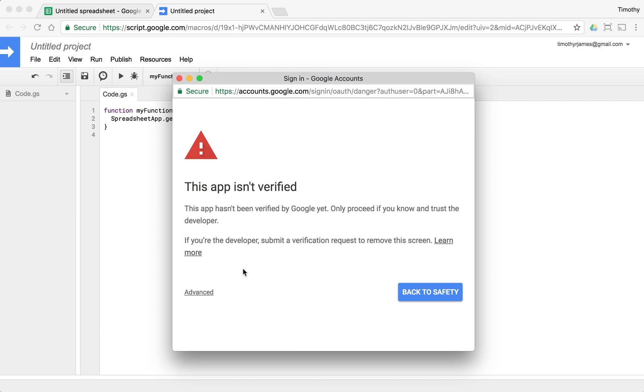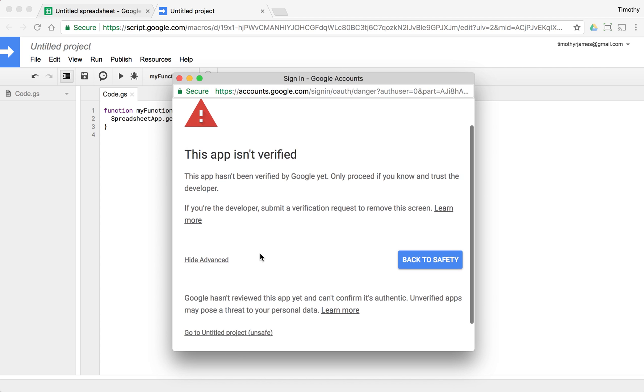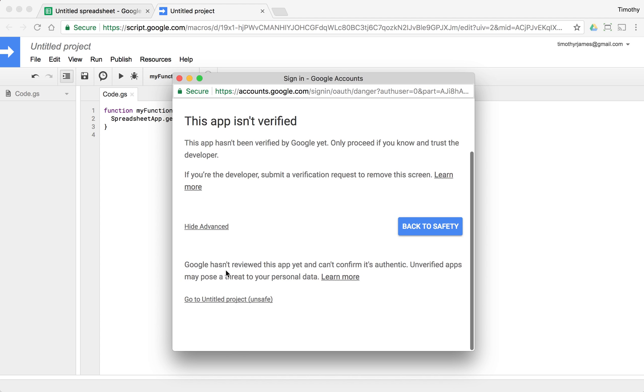What you actually have to do is go to advanced and it's going to say Google hasn't reviewed this app yet and can't confirm it's authentic. Well that's because we actually literally just wrote it. So Google hasn't taken a look at it. We haven't submitted it for verification or anything like that.